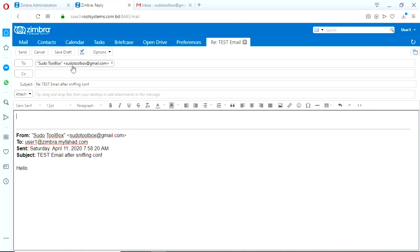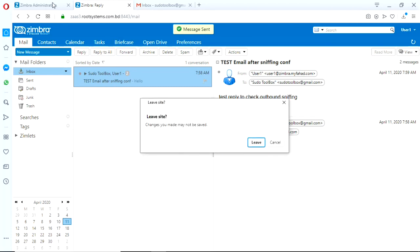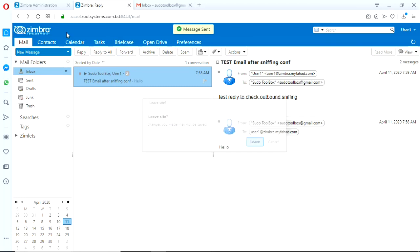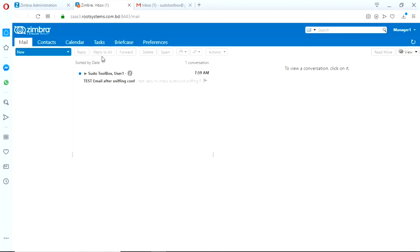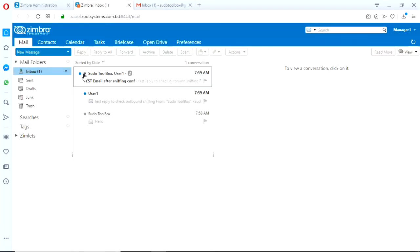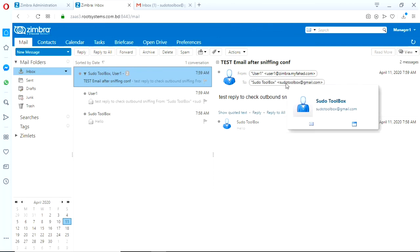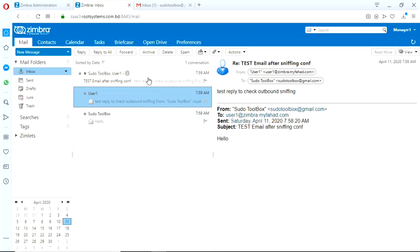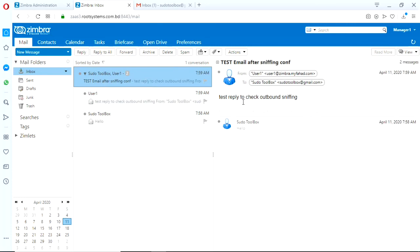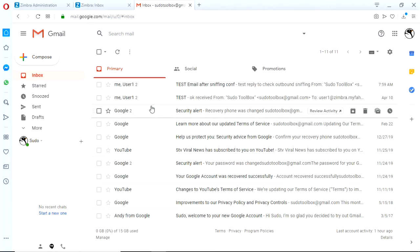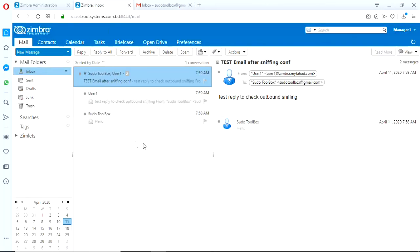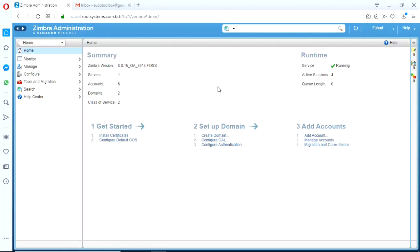So I have sent the mail, so we can check from the other user. See, it's already here. This user, user1, sent the reply to the original sender and from nowhere, actually, the other user which we configured will get a copy of that email.